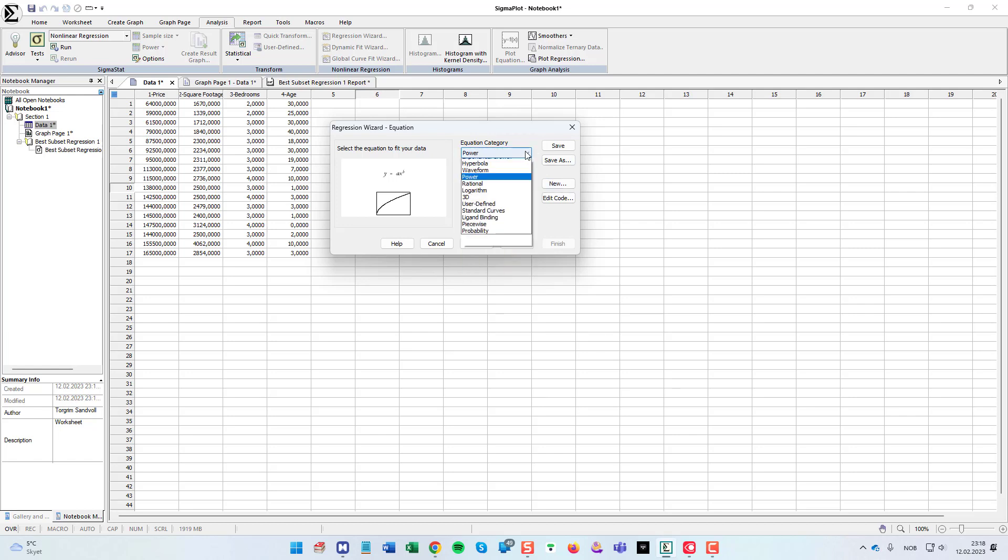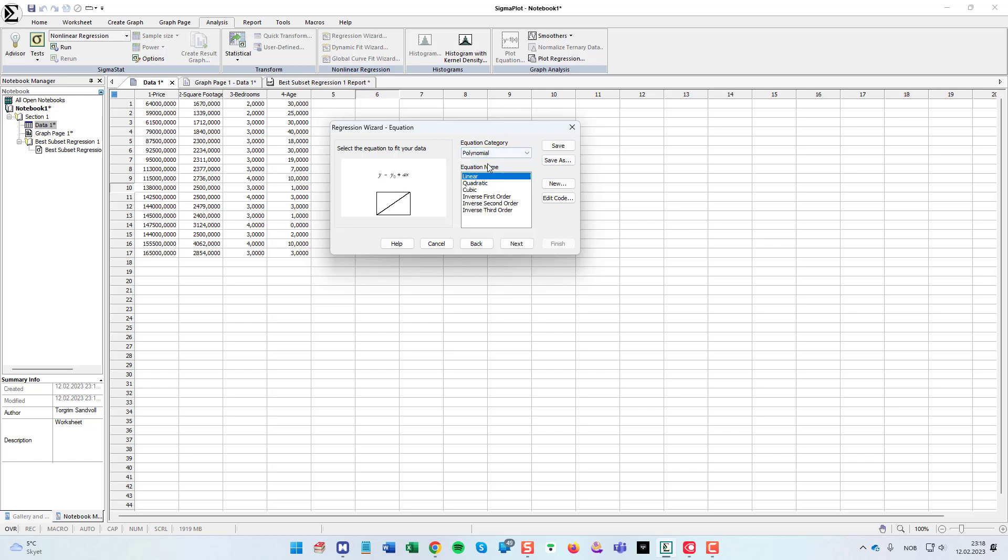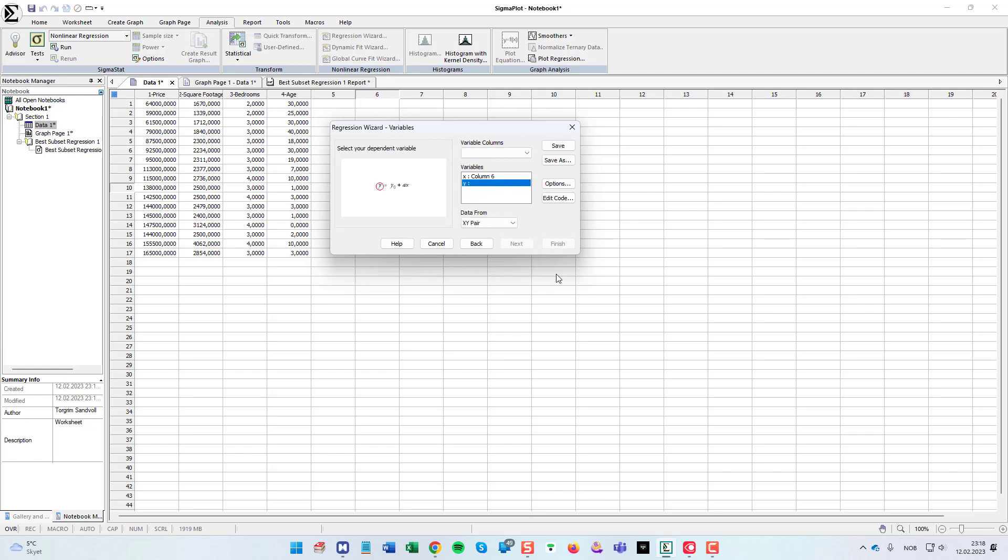We are going to choose a simple linear. So I choose polynomial as the equation category and the first one here is a linear regression model. As you can see, the equation here is y equals y zero plus a times x or independent variable. So I choose next.